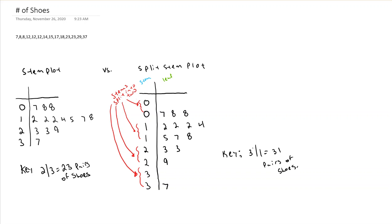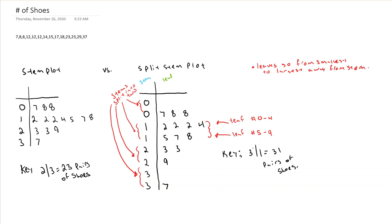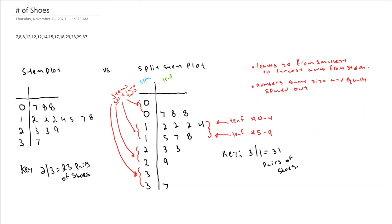Now the key is you split your stems based on the leave numbers. But we still keep many of our requirements from our original stem plot. The leaves go from smallest to largest away from the stems. Our leaves must be, and our numbers must be equal size and evenly spaced out just like before.